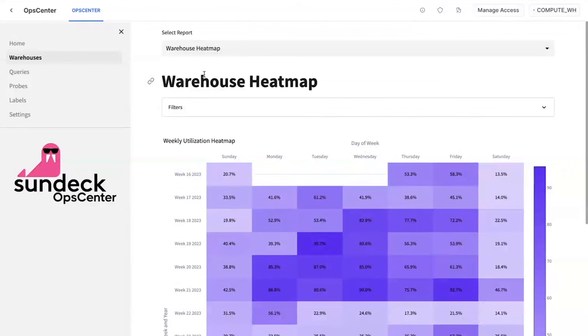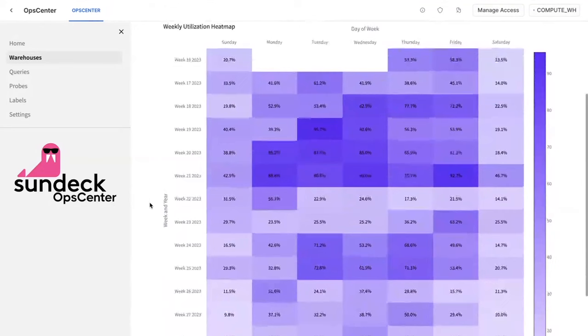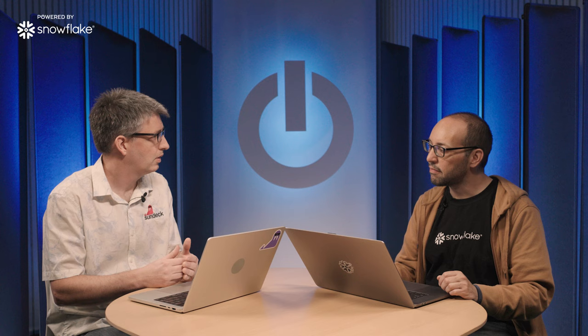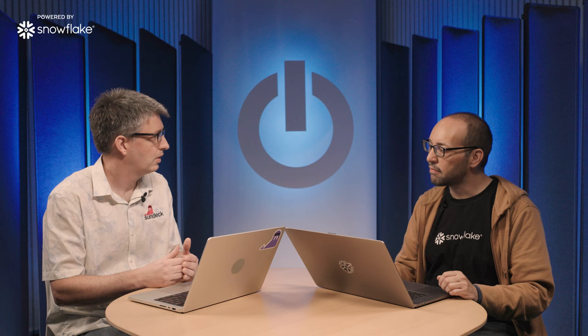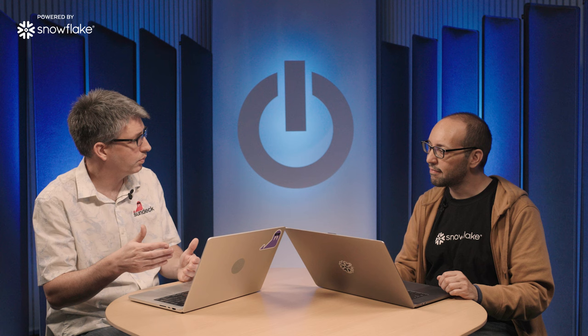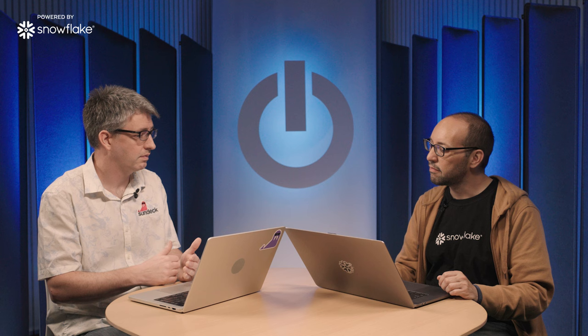One of the ones that's probably most interesting for people when they first start with Ops Center is what we call the warehouse heat map. The warehouse heat map looks at your consumption over time of your warehouses and it looks at how effectively you're using your warehouse capacity. So you may start a warehouse, you may run one query on the warehouse and then it may stay up for a while idle and then shut down again. And so this looks at not only what is the amount of resources that are being taken up by the queries that are running during the time that the warehouse is up, but also the idle time.